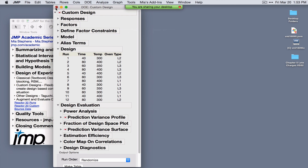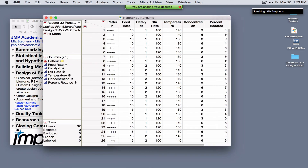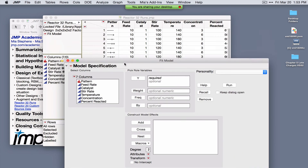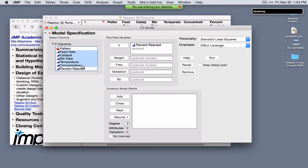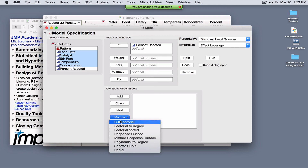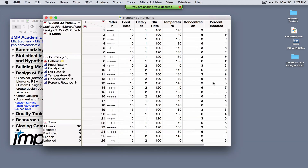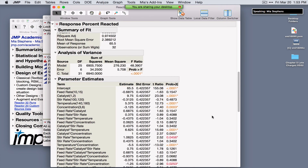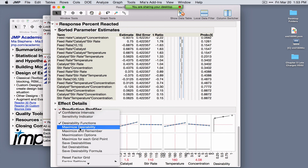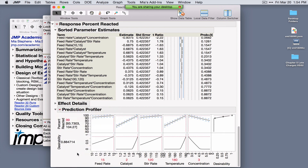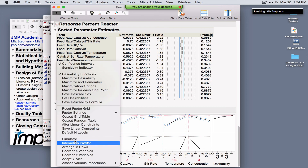After making the design table, clicking DOE Dialog returns to the design platform. Under Model, clicking Run Script launches the Fit Model platform populated with the specified model terms. To analyze an experiment, the analysis looks identical to Fit Model. For example, a 2-to-the-5th full factorial examining yield (percent reacted) across five factors: add up to three-way interactions via Macros > Factorial to Degree, select Run, and see the Effects Summary, actual-by-predicted plot, model terms, and Prediction Profiler. To optimize, select Maximize Desirability under the red triangle.